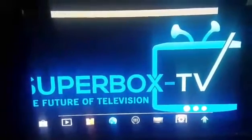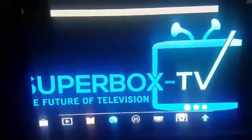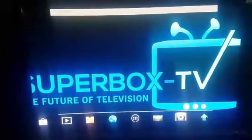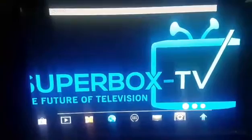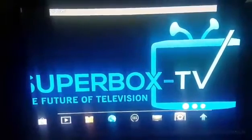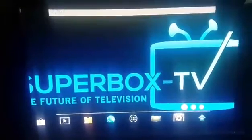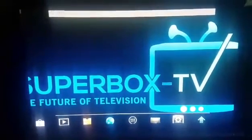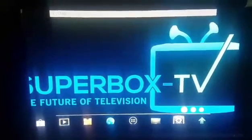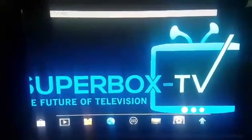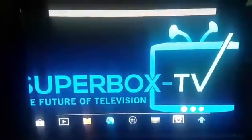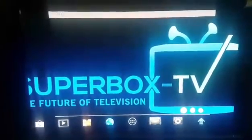Hello you guys and welcome back to Superbox TV. In this video I will be showing you guys how to connect your Superbox to your internet. It's very simple.